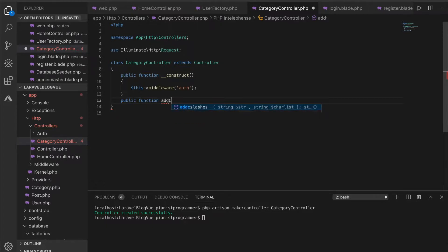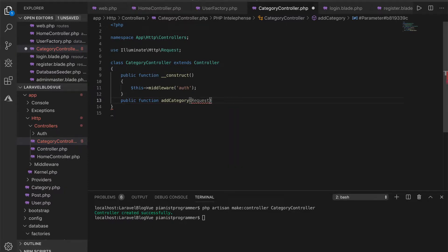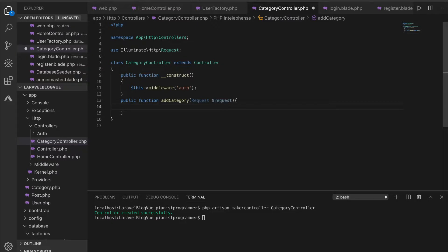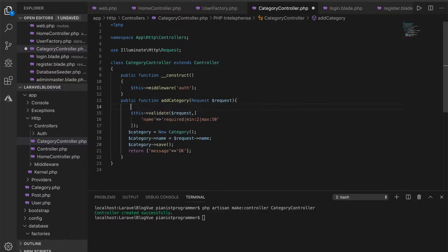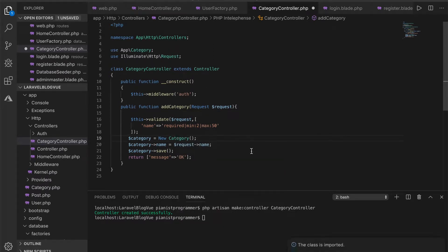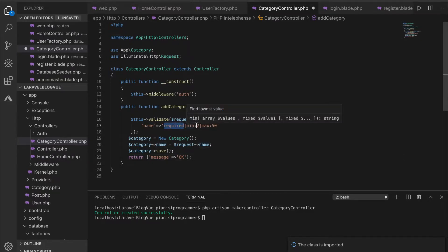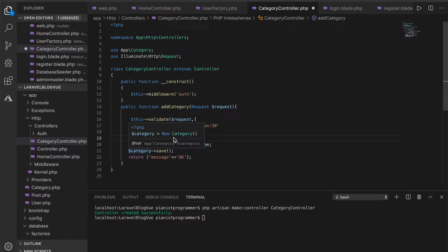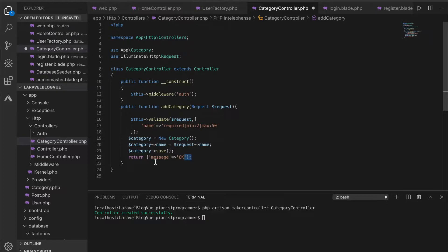The first method is 'addCategory', which takes an AddCategoryRequest. What this does is it validates that the name is required and the minimum number of characters for a category is 2, the maximum is 50. It then creates a new category — an instance of the category class — saves the name, and returns an 'ok' message. This is going to appear like an API because we are dealing with Vue, and Vue needs to be talking to APIs. The next thing we want to do is have a method for all the categories.